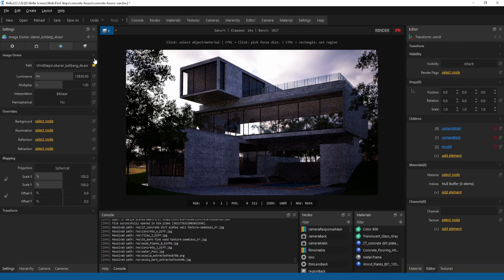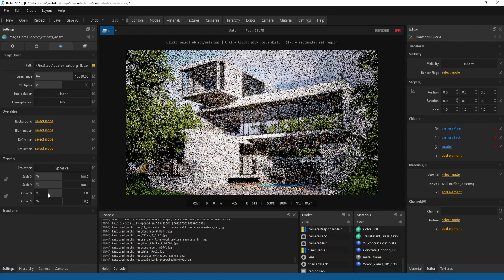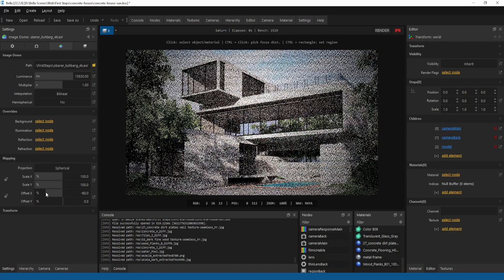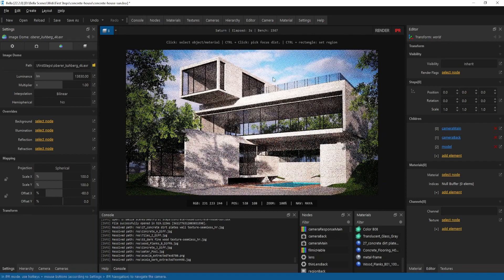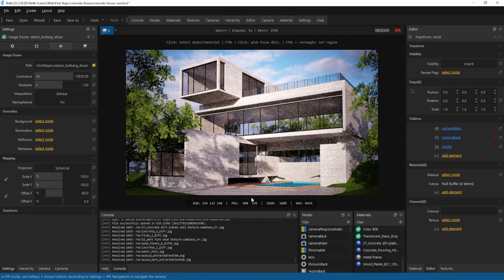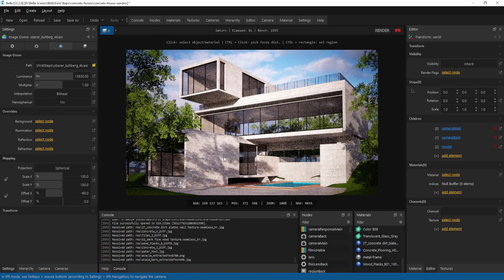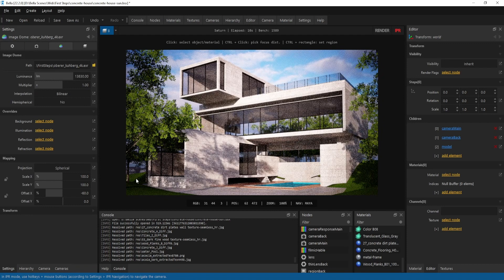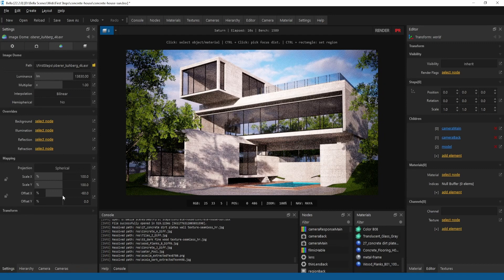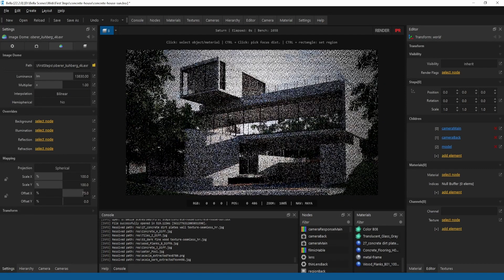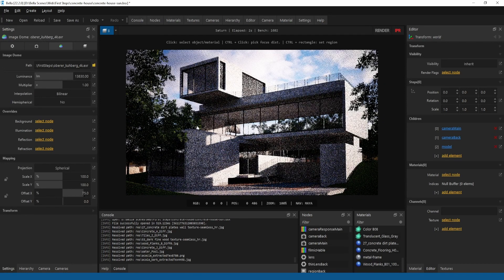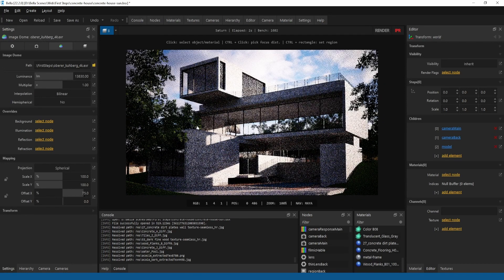For example, you can use offset X to move the image horizontally. You can see this also affects the illumination. Here is another example with a different rotation.